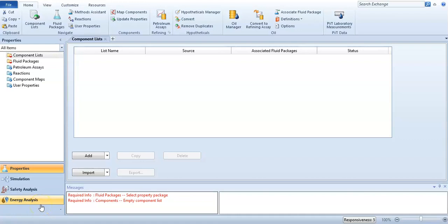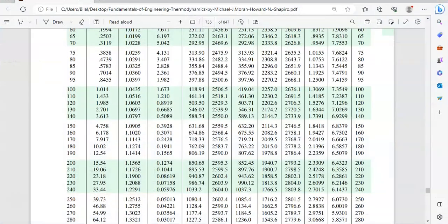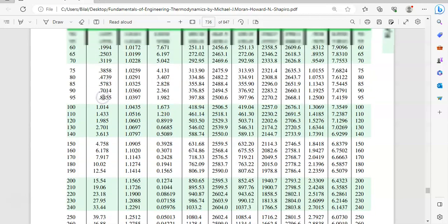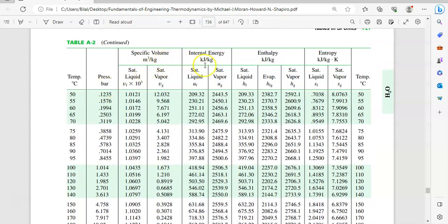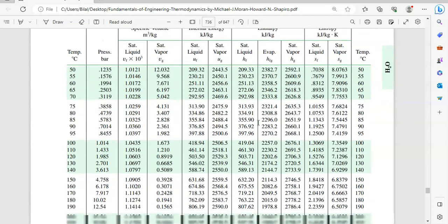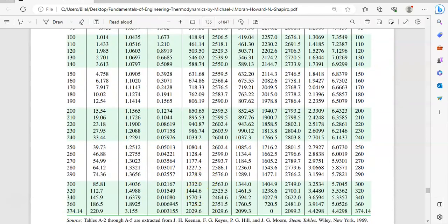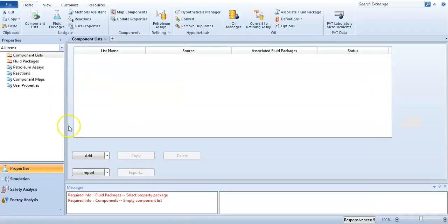Hello friends, welcome to the Soft Learning. Today we will generate steam tables using Aspen HYSYS. I will show the steam tables from a thermodynamic book — we will generate the steam table from 100 to 140 degrees. The table includes temperature, pressure, specific volume, internal energy, enthalpy, and entropy. We will generate these properties.